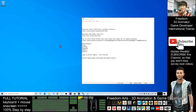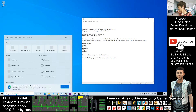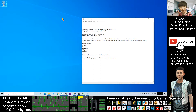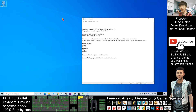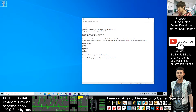Hey guys, my name is Freedom. Today I'm going to show you how to export any of the Lego bricks and any of the Lego models to your Unreal Engine game project.